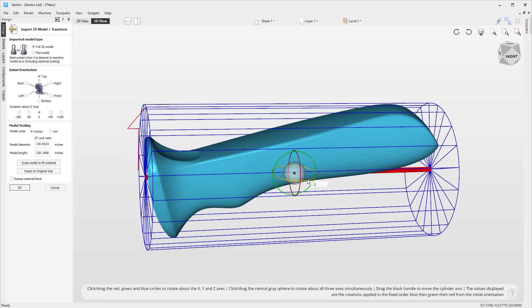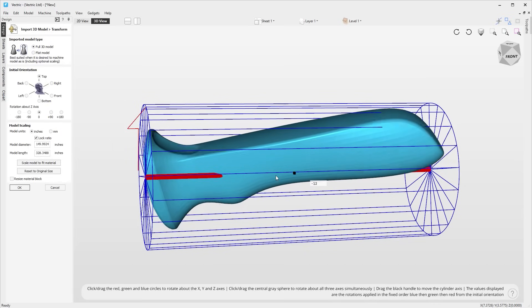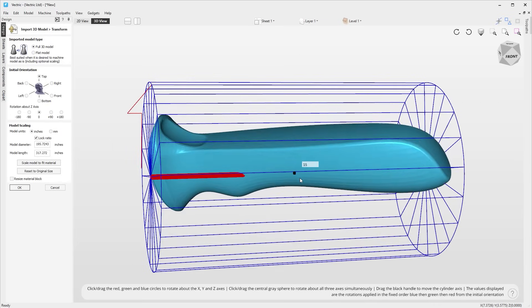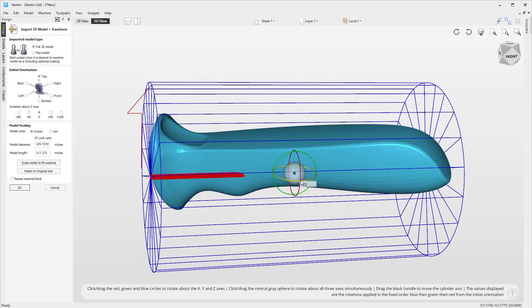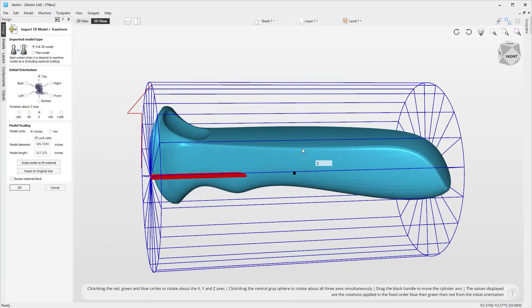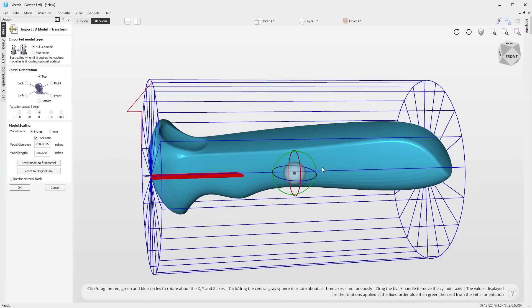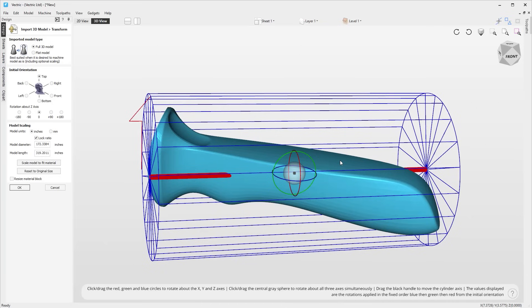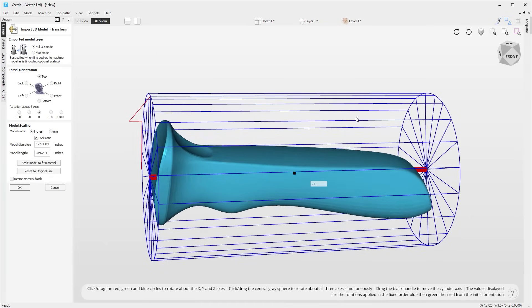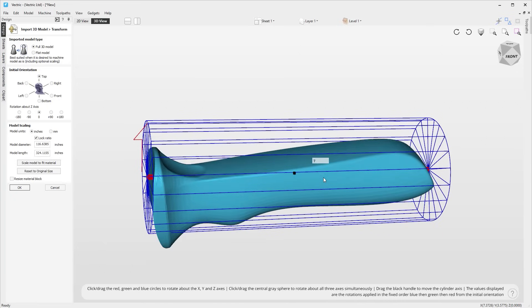We've made it easier to position imported rotary models using the new orientation gizmo. This allows you to dynamically position the model as well as having the ability to input precise rotation values in the edit fields, helping to simplify the process of importing and positioning models ready for rotary machining.